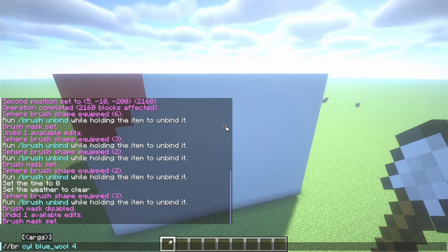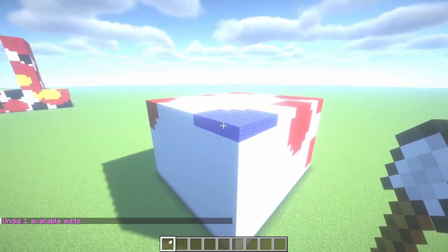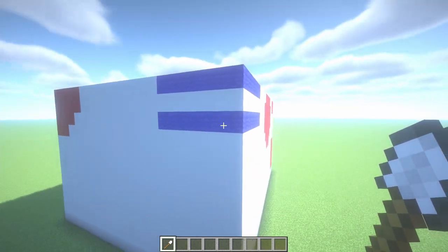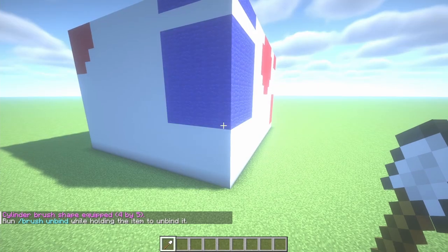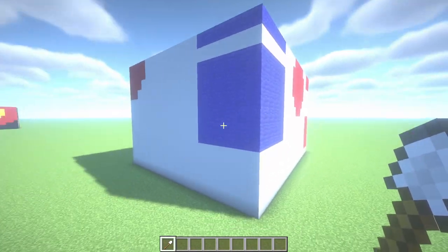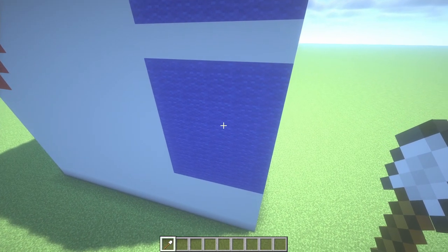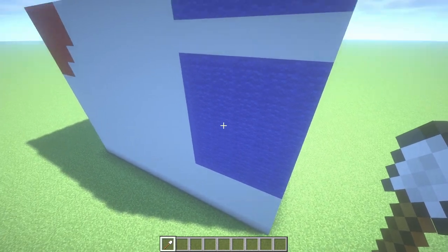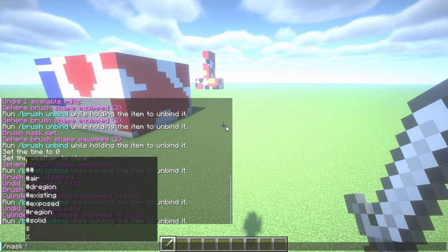But if I change our brush to a cylinder — let's do blue wool, four wide and one high — when I click on our selection, as you can see it only changes this single block layer. If I change that height to five, when I click it actually selects more blocks and changes more of the white concrete, because our cylinder brush is five tall so it makes that cylinder, but only inside of the white concrete.